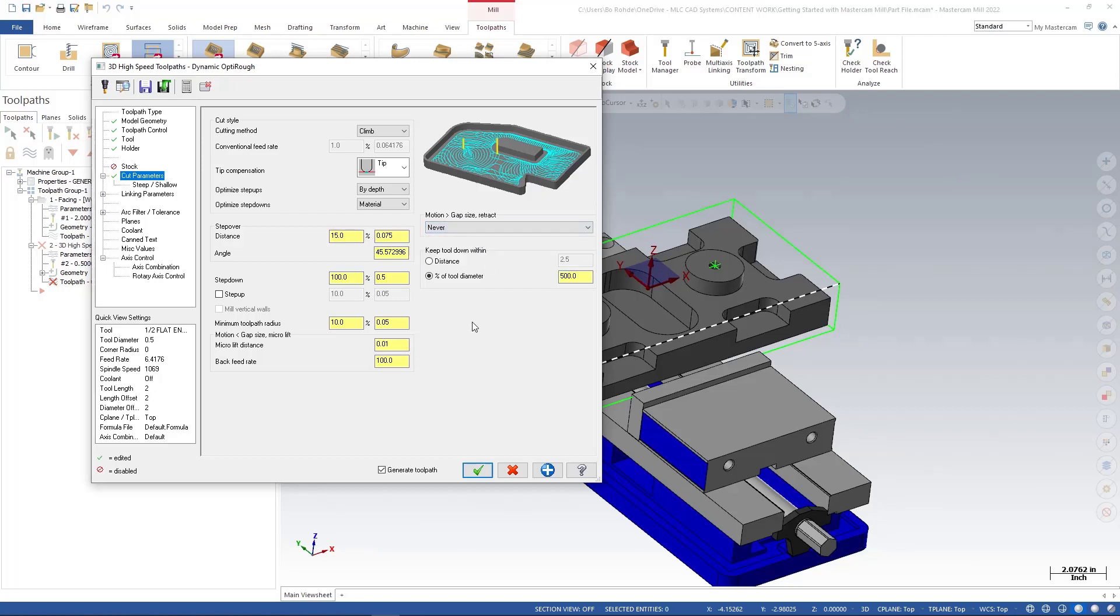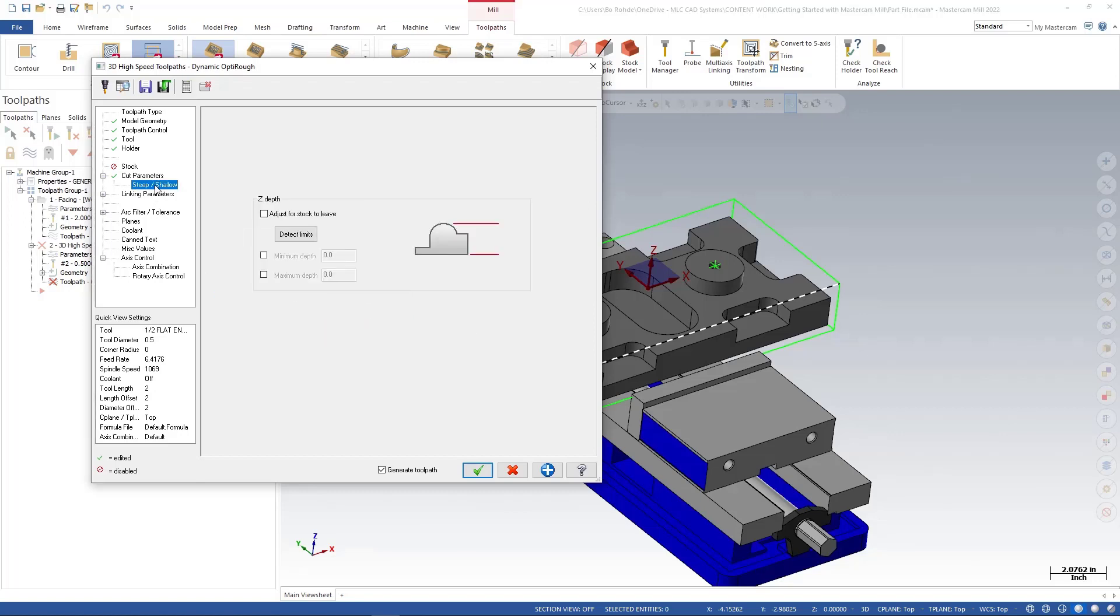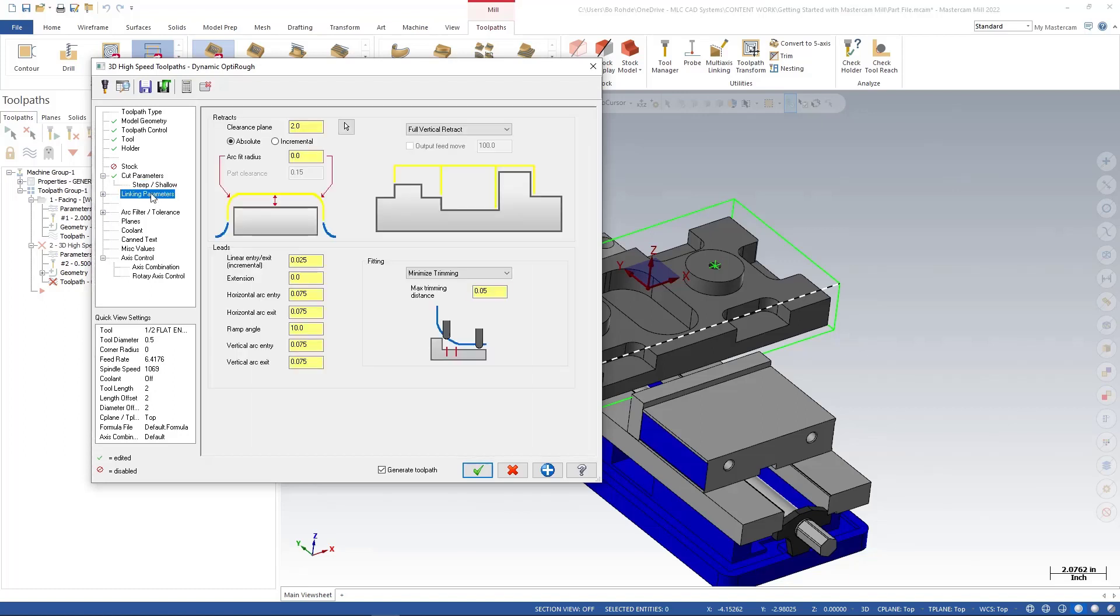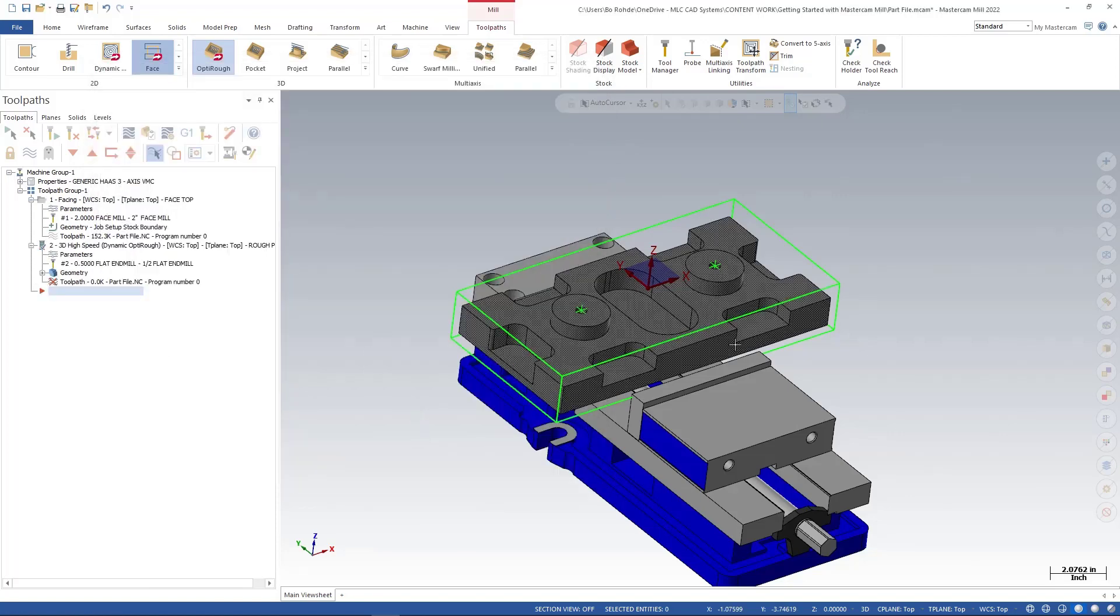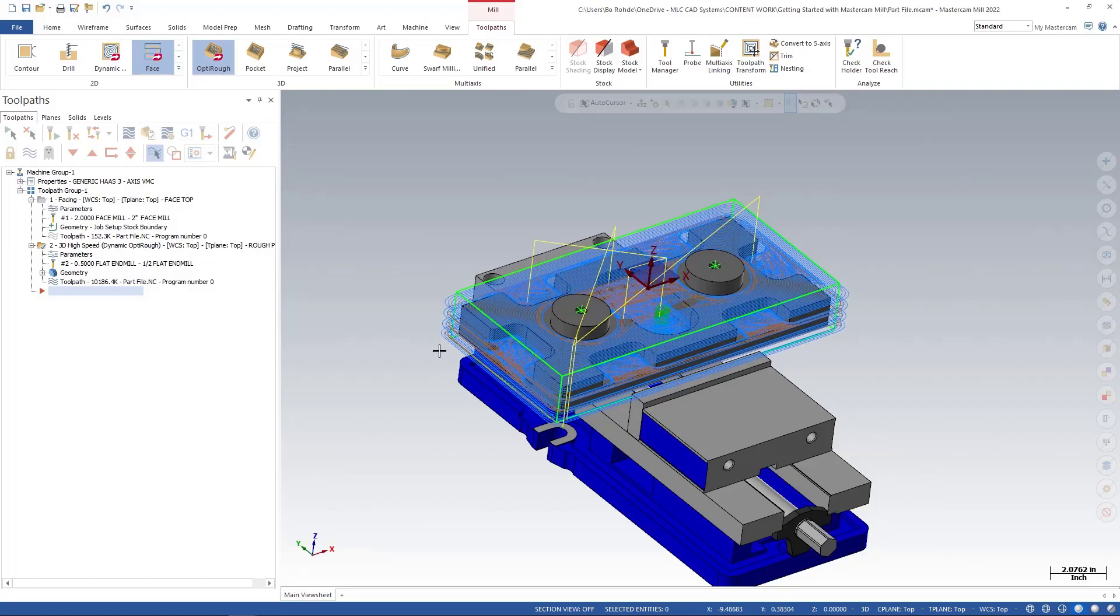Again guys, we cover all this really in depth inside of our Mill Essentials training. For right now I'm going to leave my steep and shallow where it's at. Linking parameters, this is your entry exit, most motion in and out of the cuts. These can be covered in a lot more detail as well. For now that's all I'm going to look at. Everything else we're going to leave to default and I'm going to go ahead and green check and we'll let this regenerate.